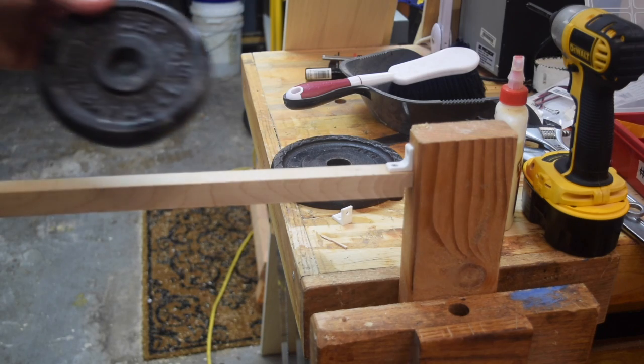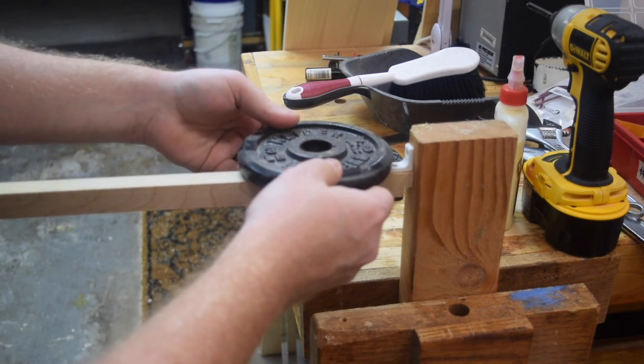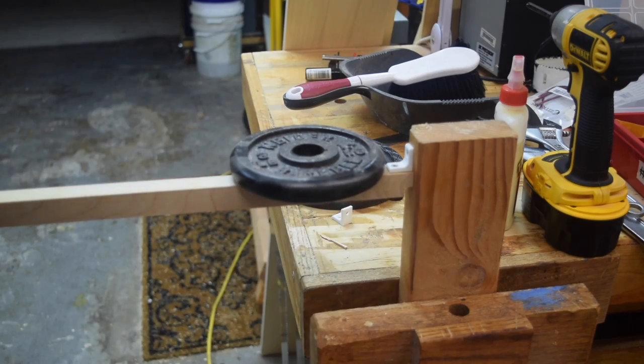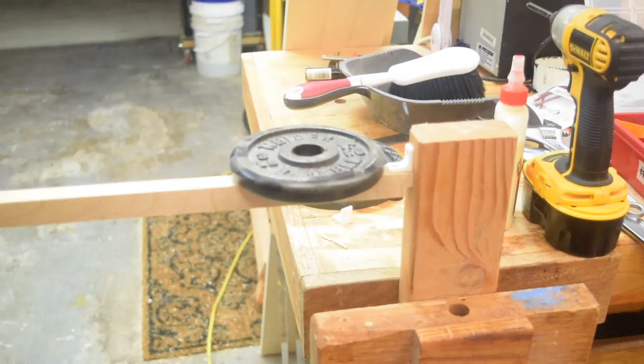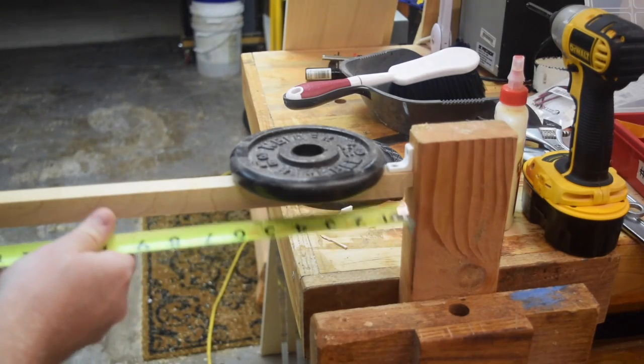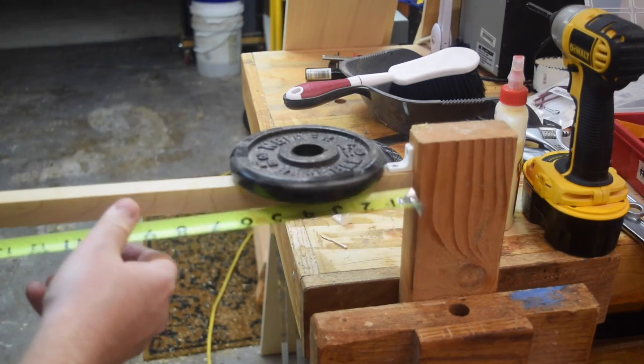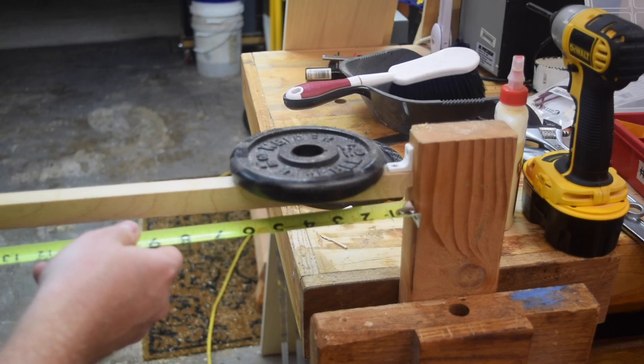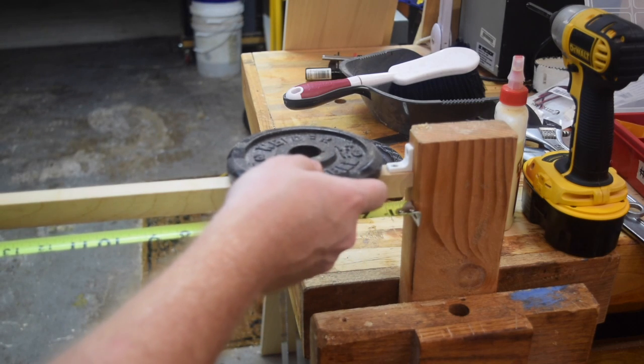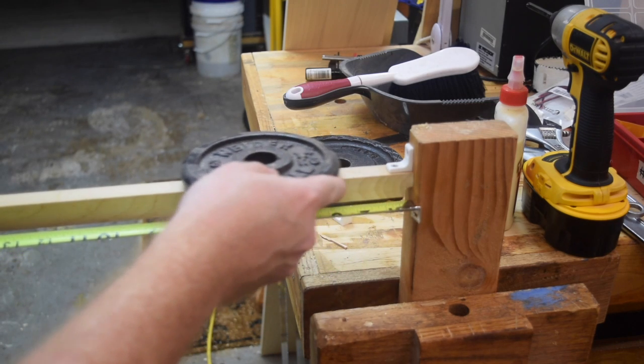Got a 3 pound weight that I can set on it and grab a tape measure and slowly move the weight out so that it applies more torque to the bracket until it eventually fails.